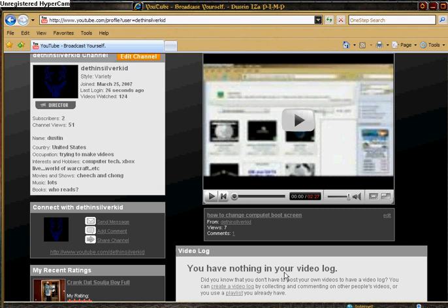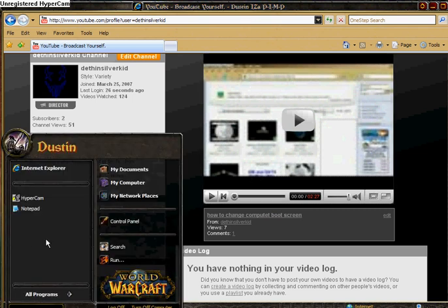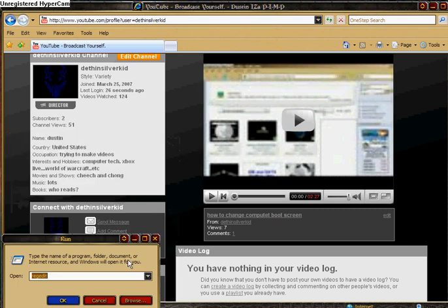The first thing you want to do is click Start, Run, type in RegEdit, and press OK.